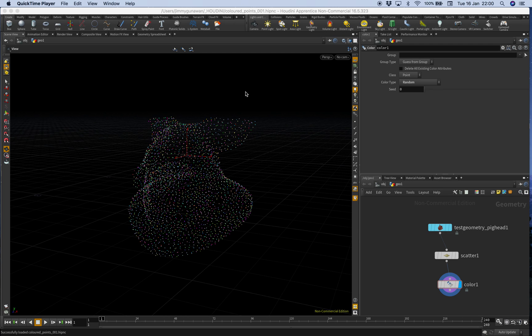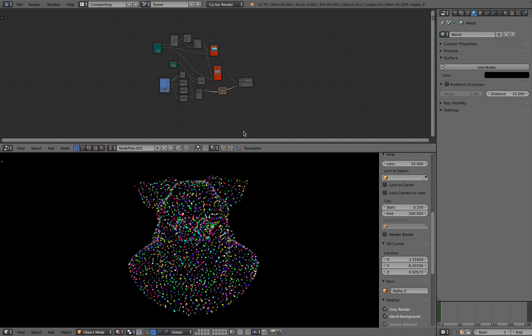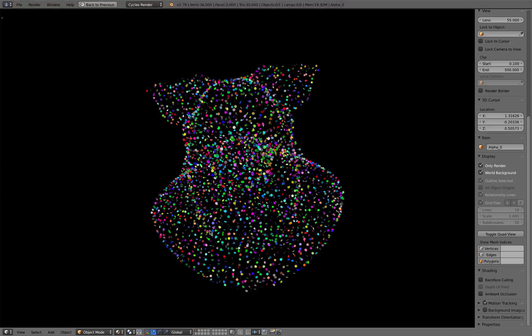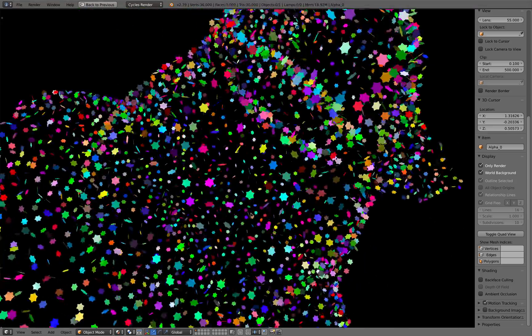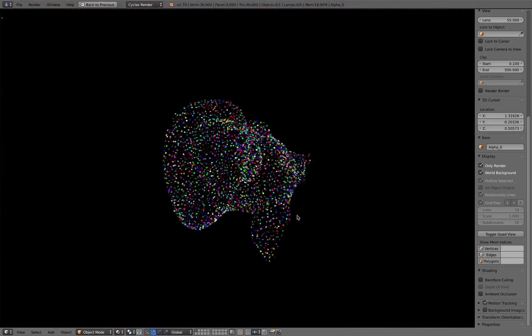Hello, welcome back to Blender Sushi Live Noding. In this episode we're gonna be using Houdini and Blender and mix them together to create this kind of design.